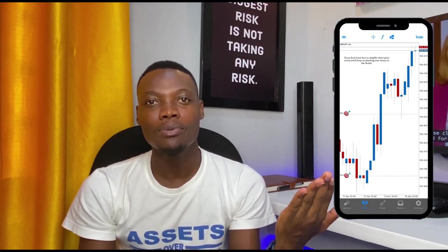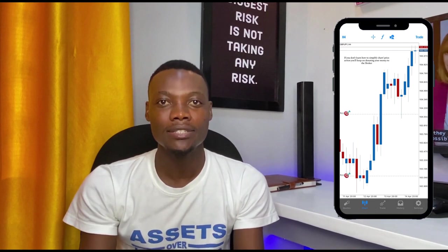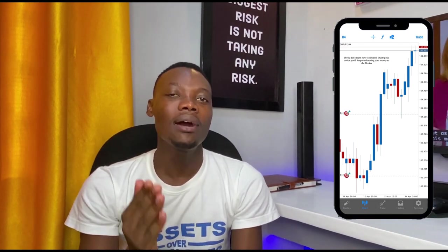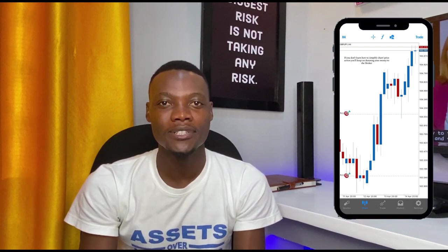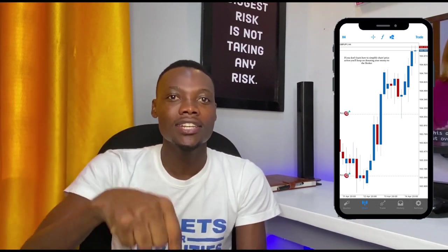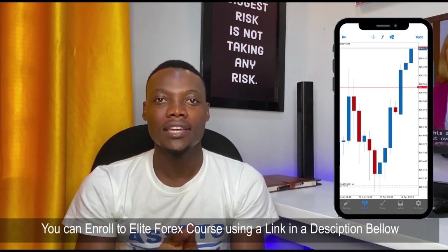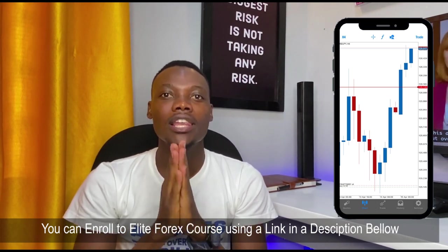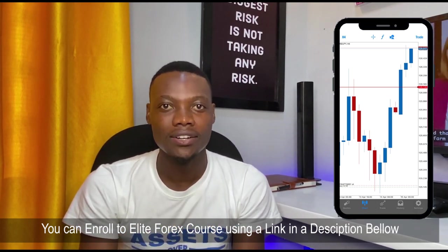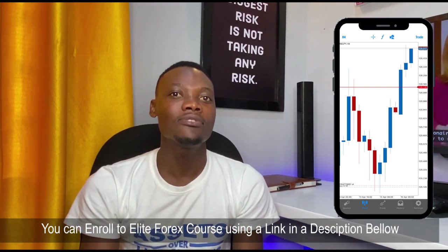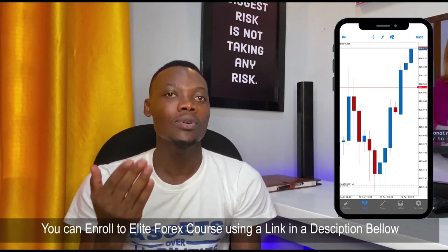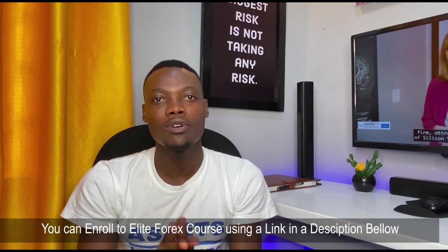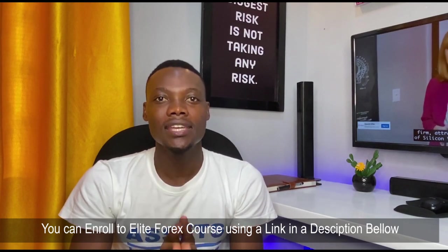But first, I have to remind you that if you are not an Elite membership member, make sure you join using the link in the description. Visit our website and enroll now because you are missing out. First, trading skills are essential. You can make money on your phone if you have the skill. If you don't have the skill, you cannot make money, so make sure you learn.